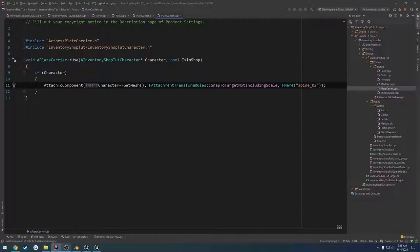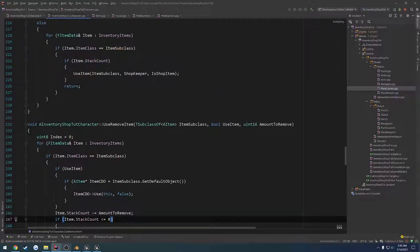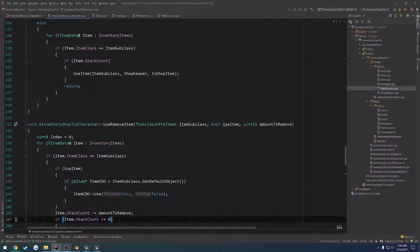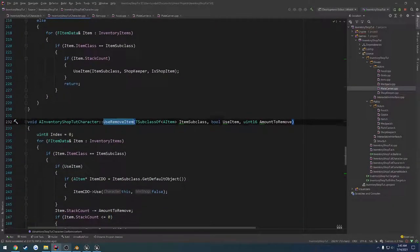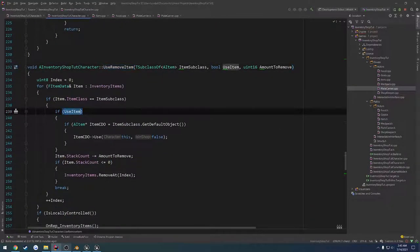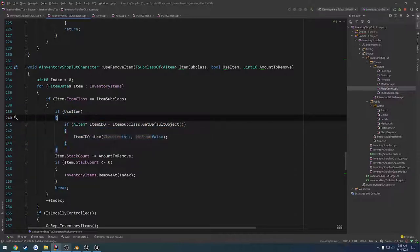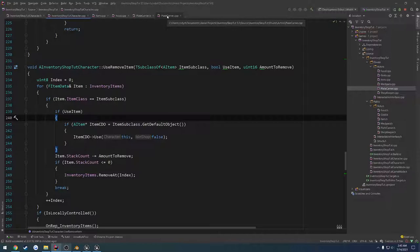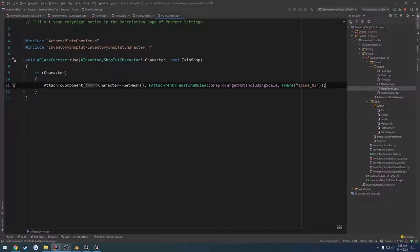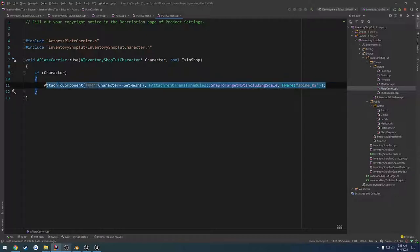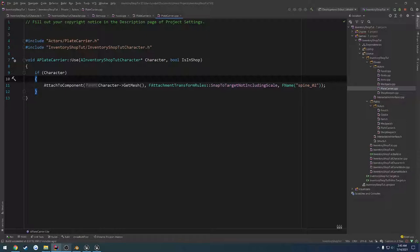Alright, and that should realistically take care of it. So that's our use. However, this kind of has a problem. Because if we head over to our character here, we create a class default object, and then we use it. Well, that's a slight problem, mostly because while we are using it, so to speak, we don't have this actor in the world. It's just not going to work. We don't have anything to really attach.